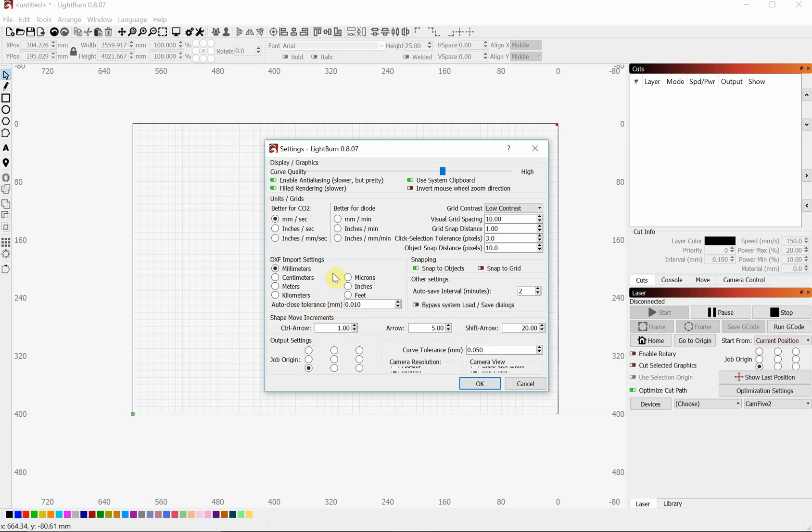If you happen to open up a file that you didn't design and it is teeny tiny, it's because they designed it in inches and you have it in millimeters, or whatever you designed it in.